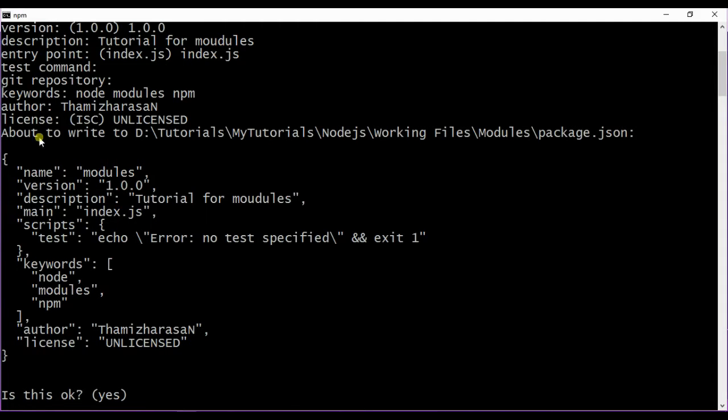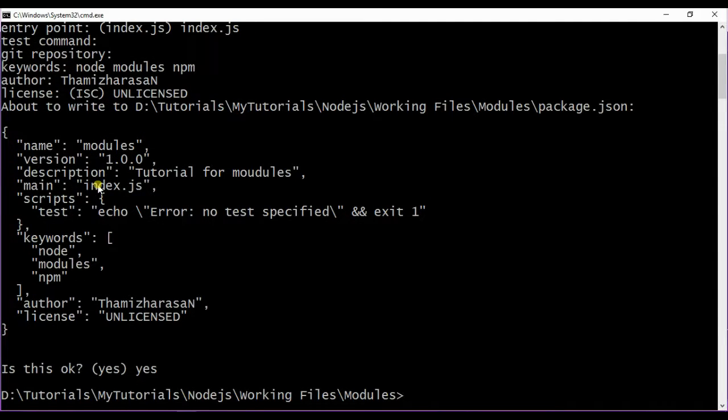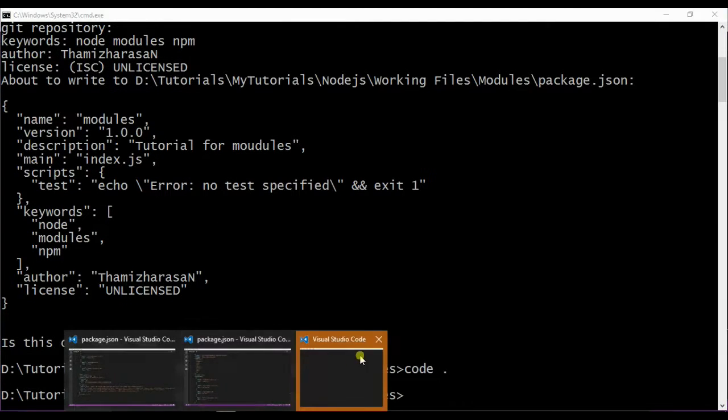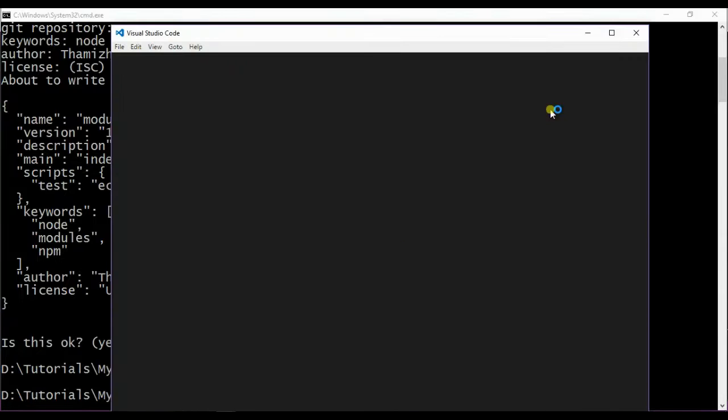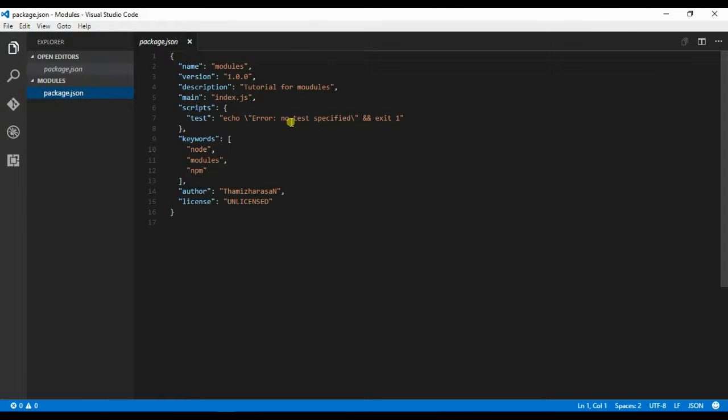It's asking for a confirmation. This is the package.json file it's going to generate for us. Let me type yes. Now we see the package.json file has been generated.